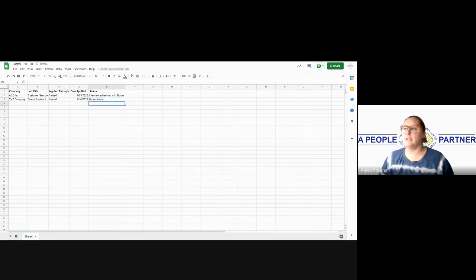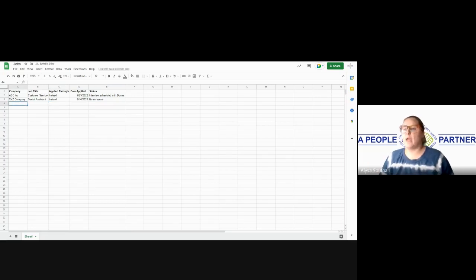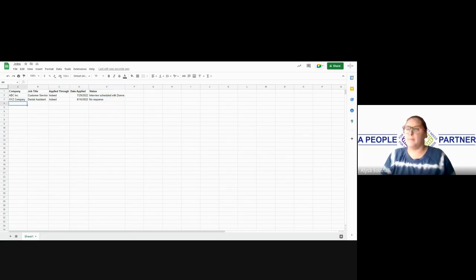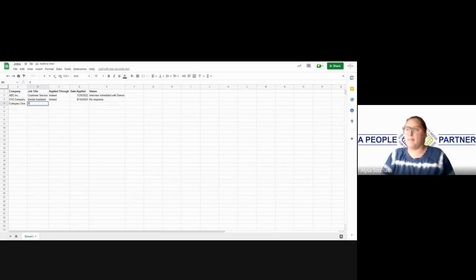You would continue to do the same thing as you go down the row, adding in each company and the positions that you may have applied to.